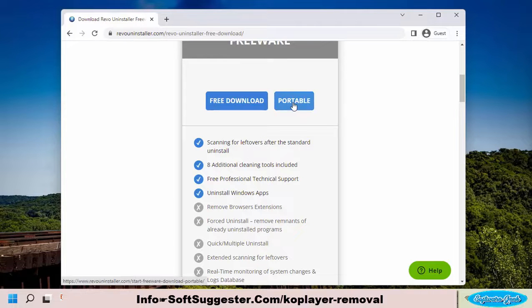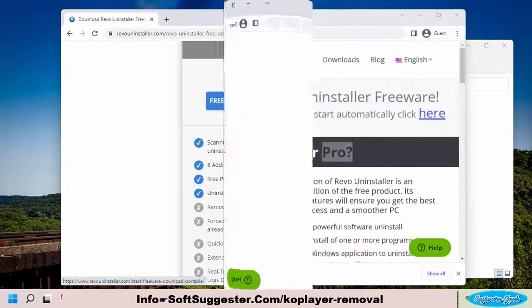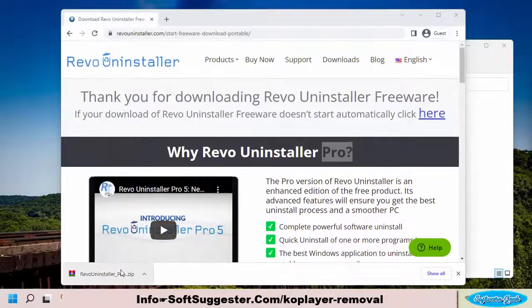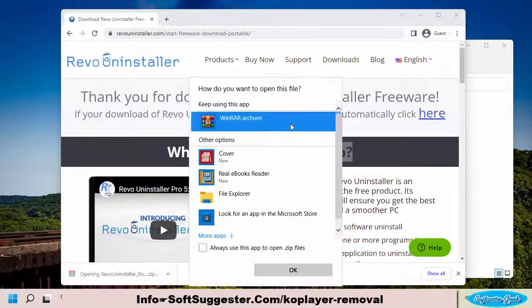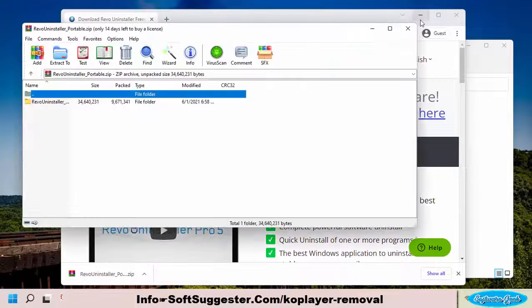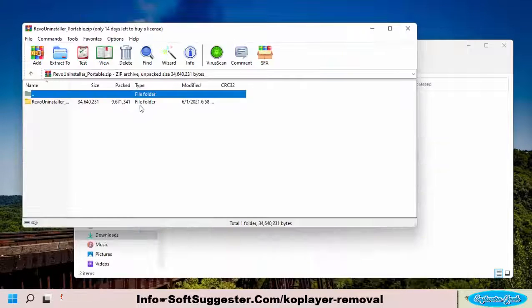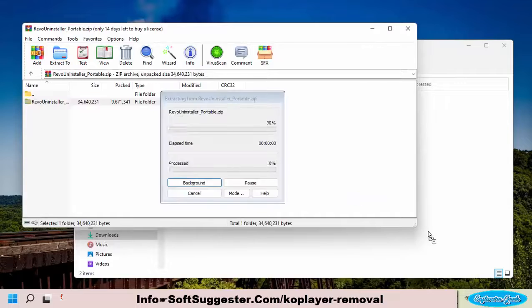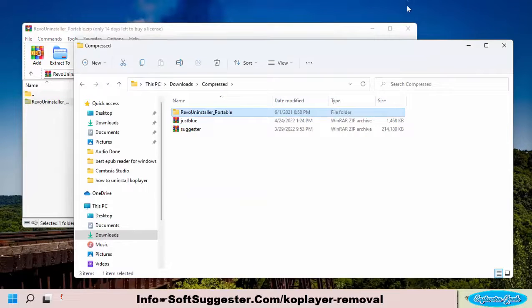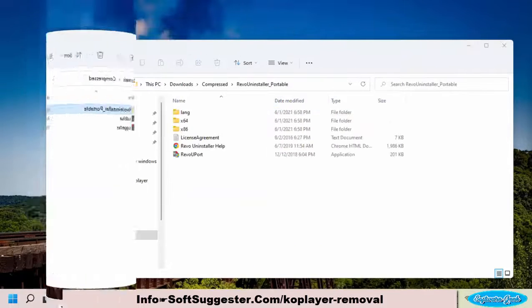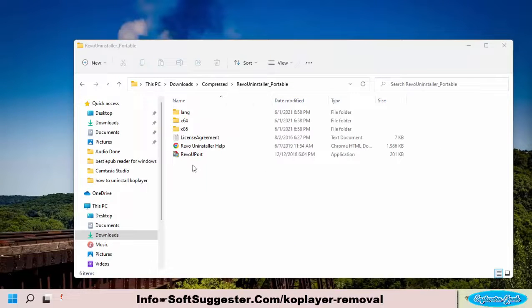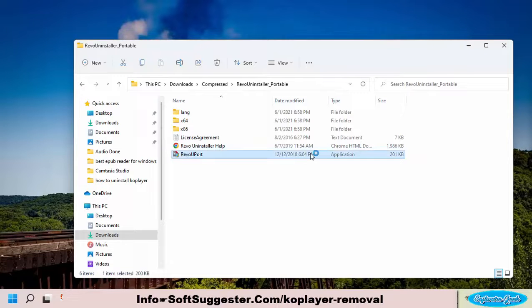Find the download link in the description box. After the download completes, extract the downloaded file with WinRAR or 7-Zip. Double-click on RevoUPort and accept the terms and conditions.